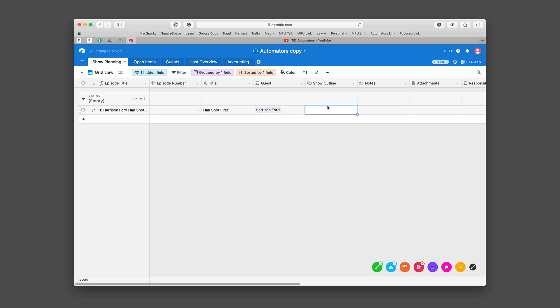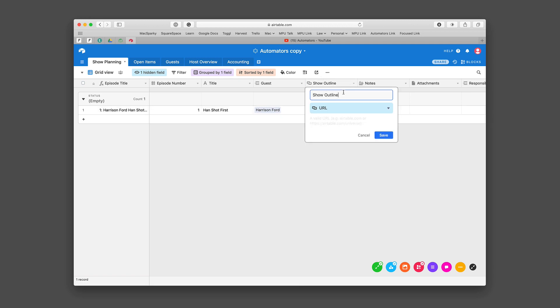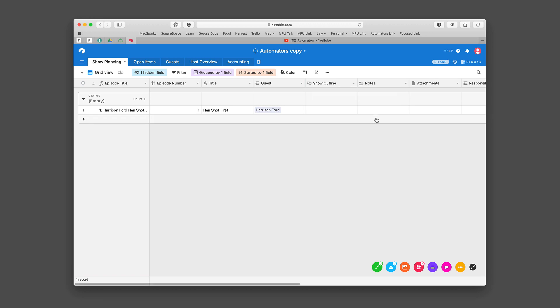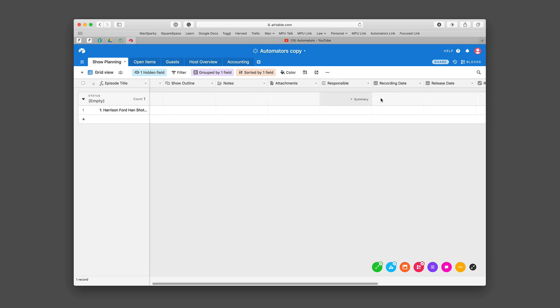We've got an outline that's a link field where you can have a URL as a link. Right now we're tying that over to a Quip document in the Quip service, but we can also add additional notes and attachments.